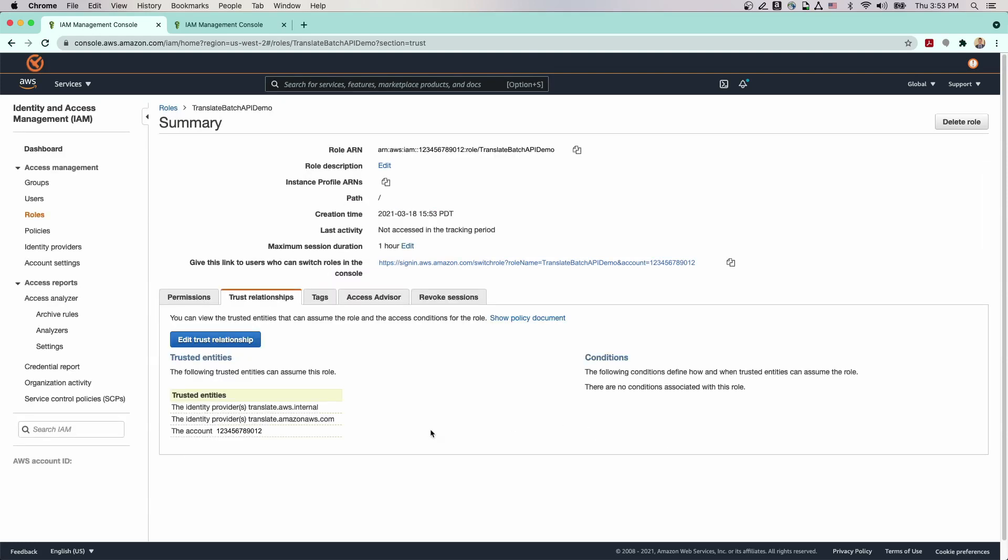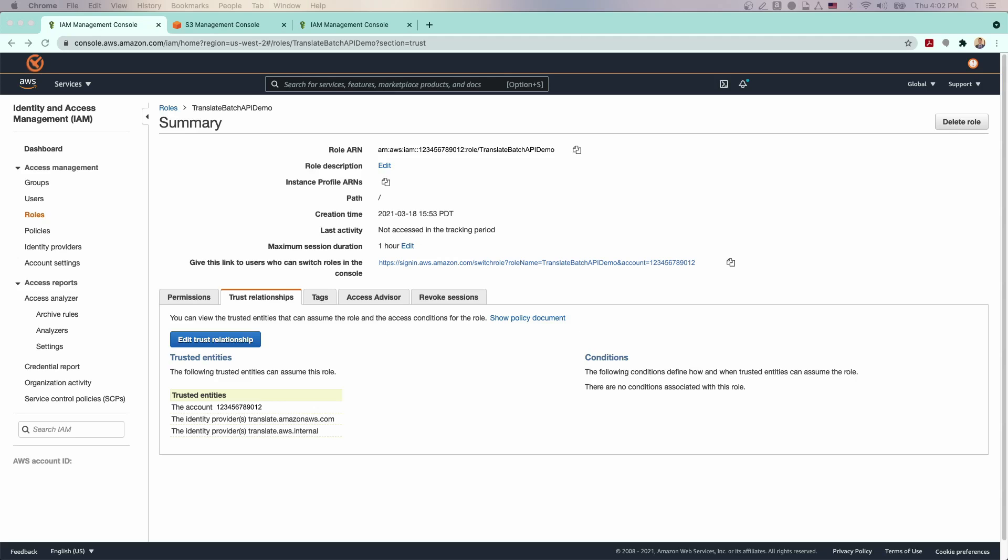Now that we have finished creating a role that will allow Amazon Translate to access the files within S3 that we want to translate, we can start uploading and organizing our files. Amazon Translate Batch Translation works on documents stored in a folder inside an S3 bucket. First, we need to upload the documents for translation into a folder inside an S3 bucket.